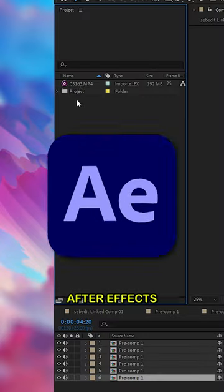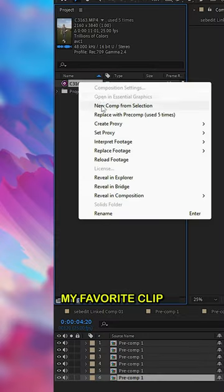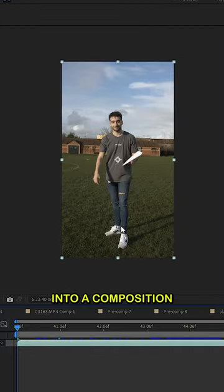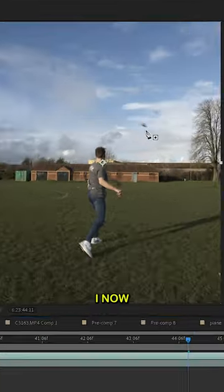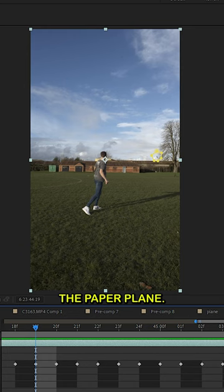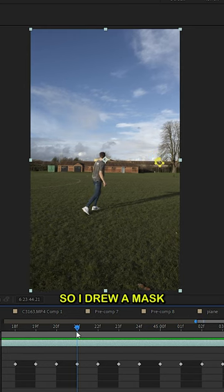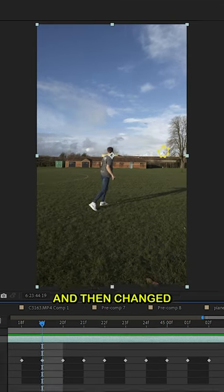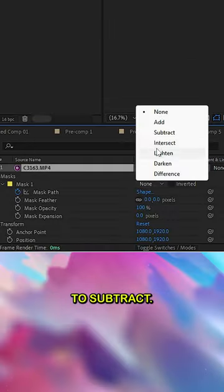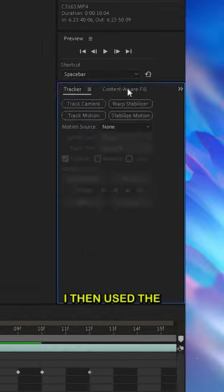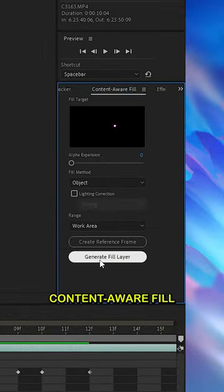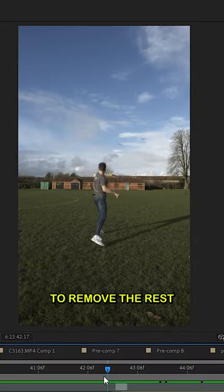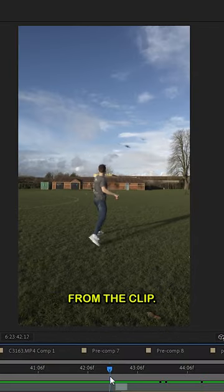Then I opened up After Effects and inserted my favourite clip into a composition. I needed to mask out the paper plane, so I drew a mask following the plane's flight path and then changed the mask property to subtract. I then used the content aware fill to remove the rest of the plane from the clip.